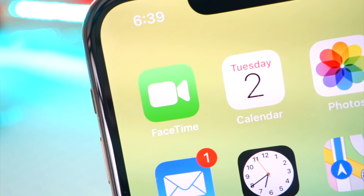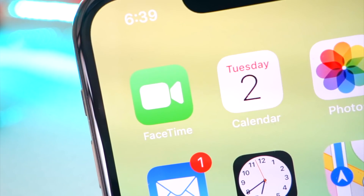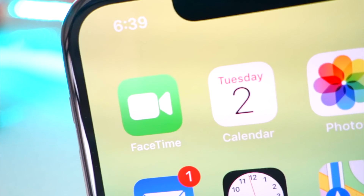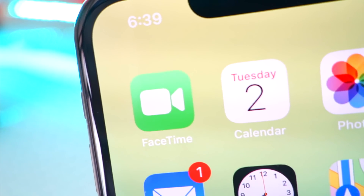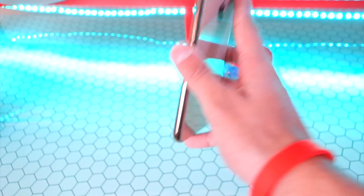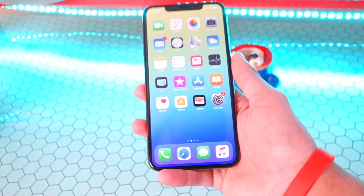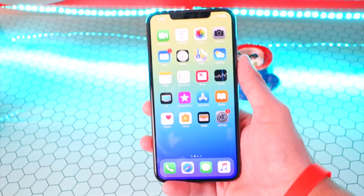On top of that, Group FaceTime is now available in iOS 12.1 Beta 2, and it's available for every device on iOS 12.1 Beta 2 — you don't have to have the newest and greatest iPhone to be able to use Group FaceTime.